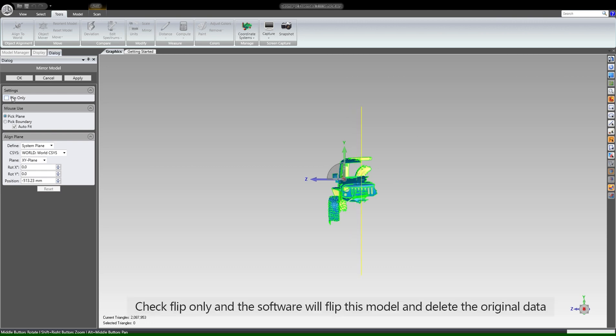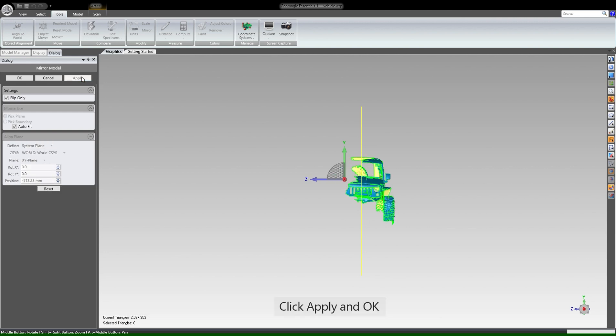Check flip only and the software will flip this model and delete the original data. Click apply and OK.